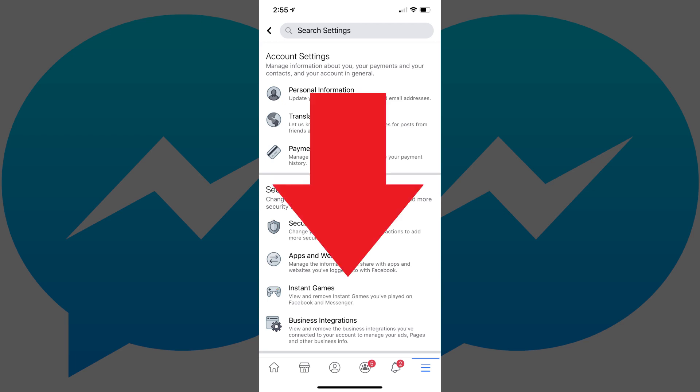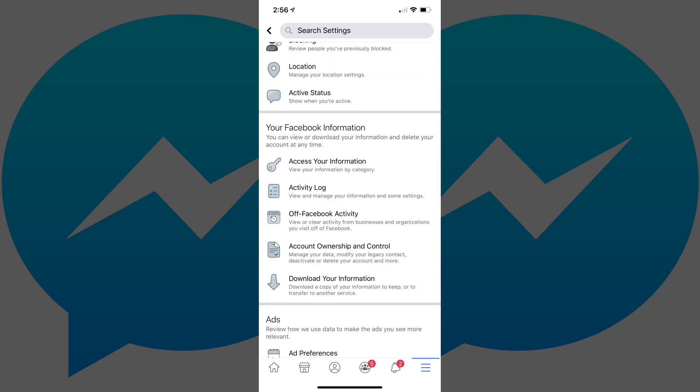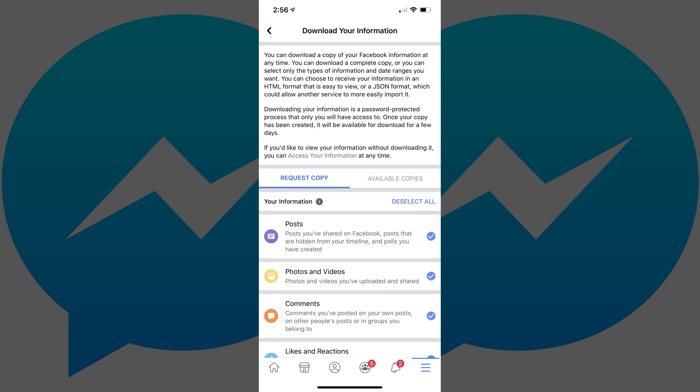Step 4. Scroll down to the Your Facebook Information section, and then tap Download Your Information. The Download Your Information screen appears.